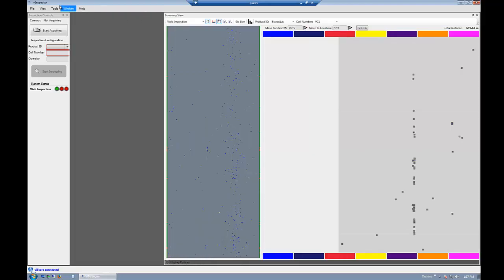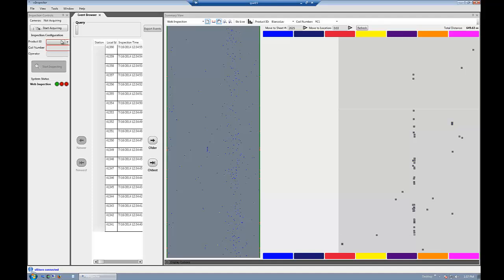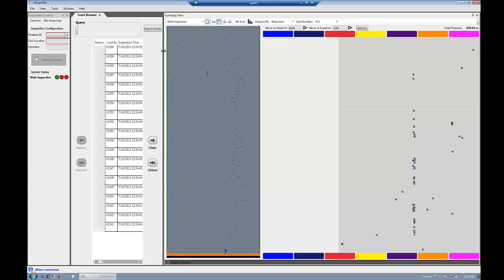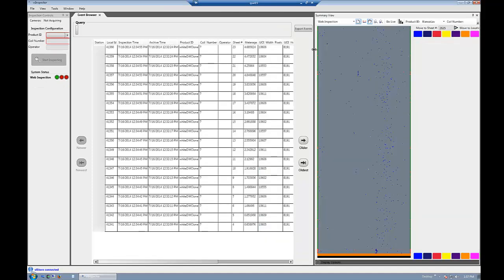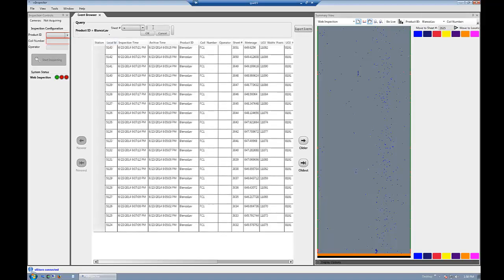From the view menu, open Vision Inspector's Event Browser or query a specific coil meter number to view the details of every defect or anomaly located during inspection.